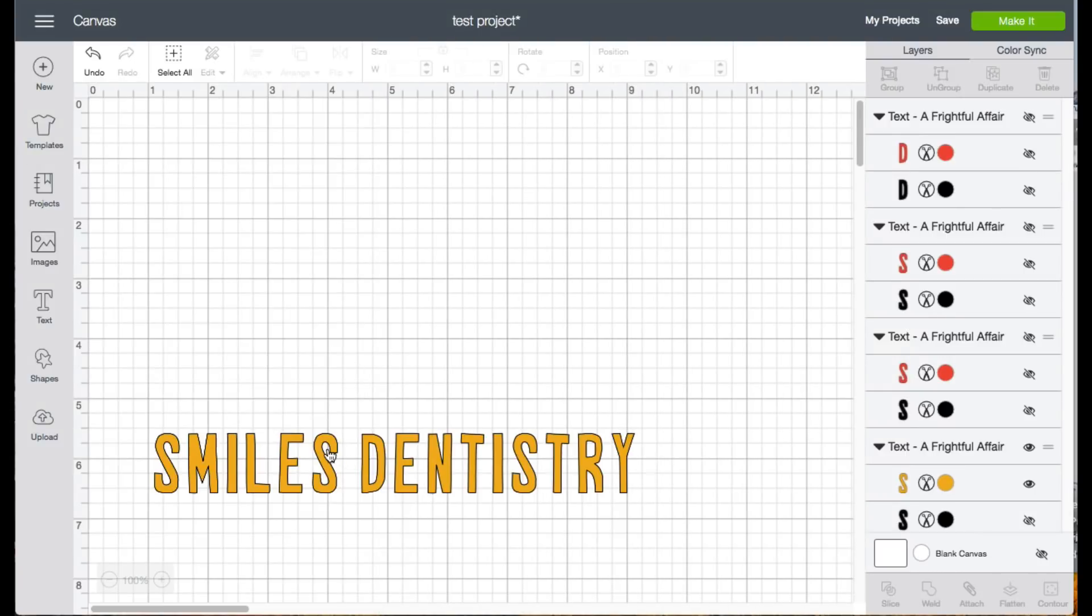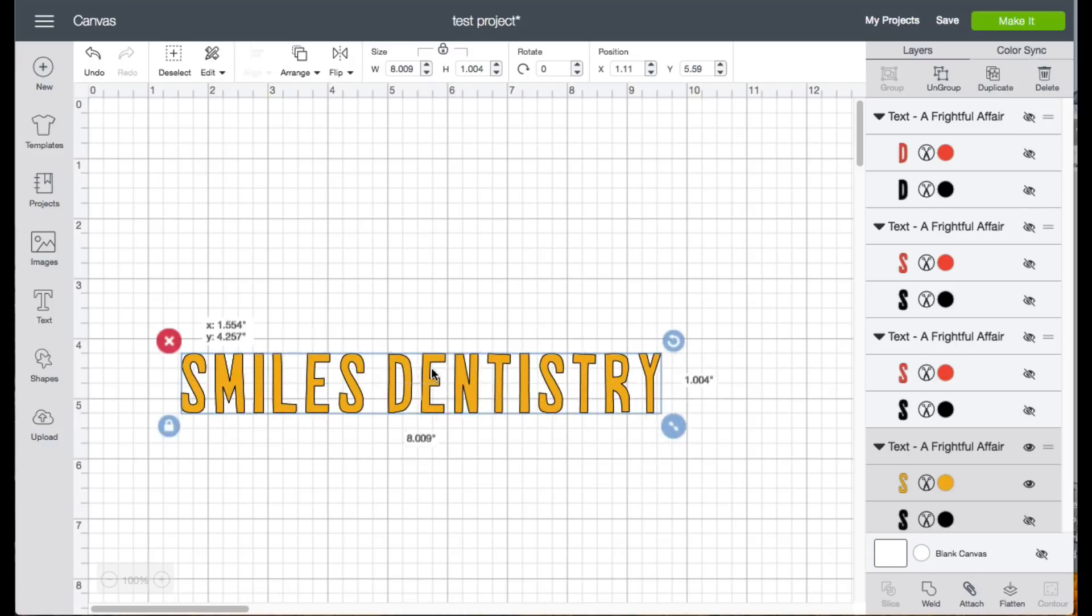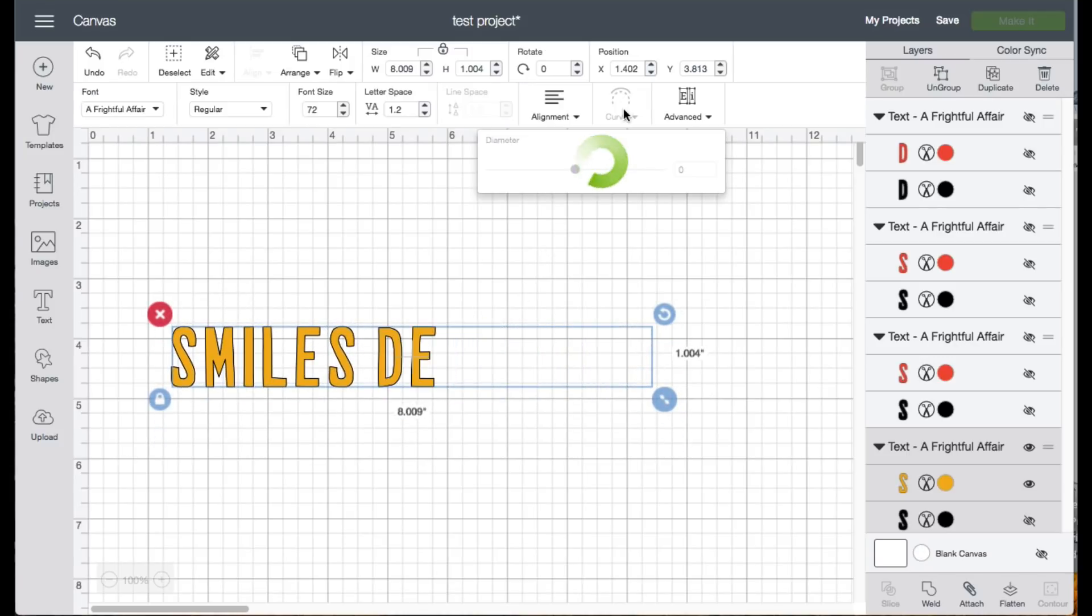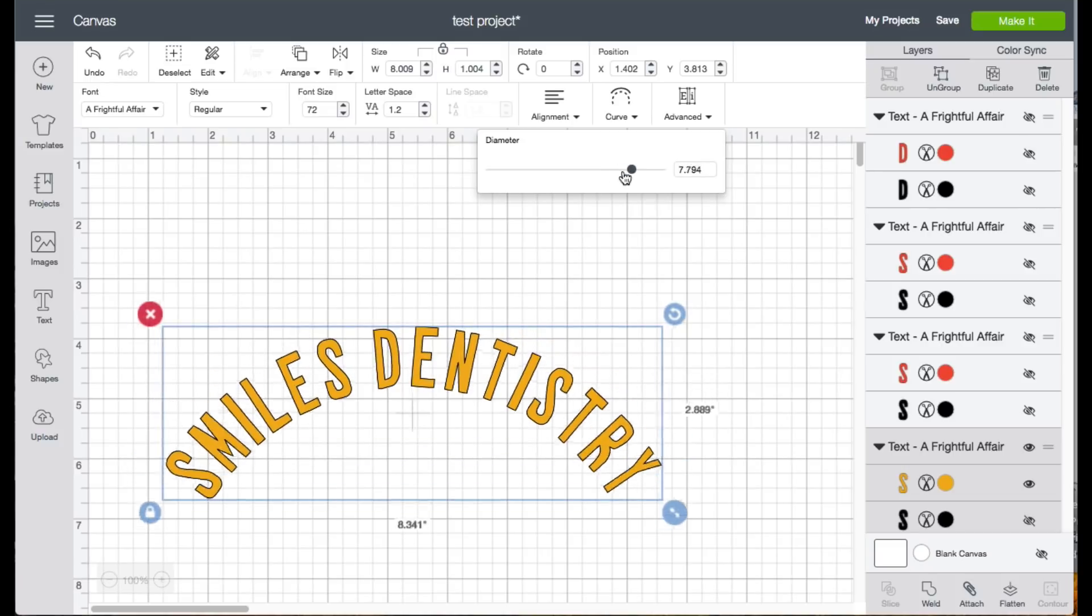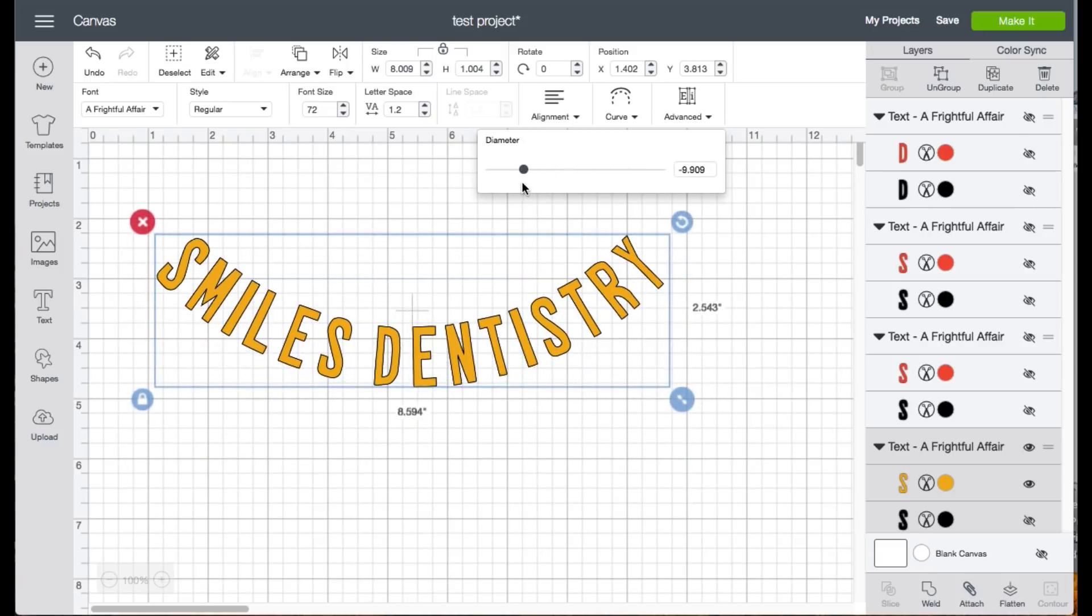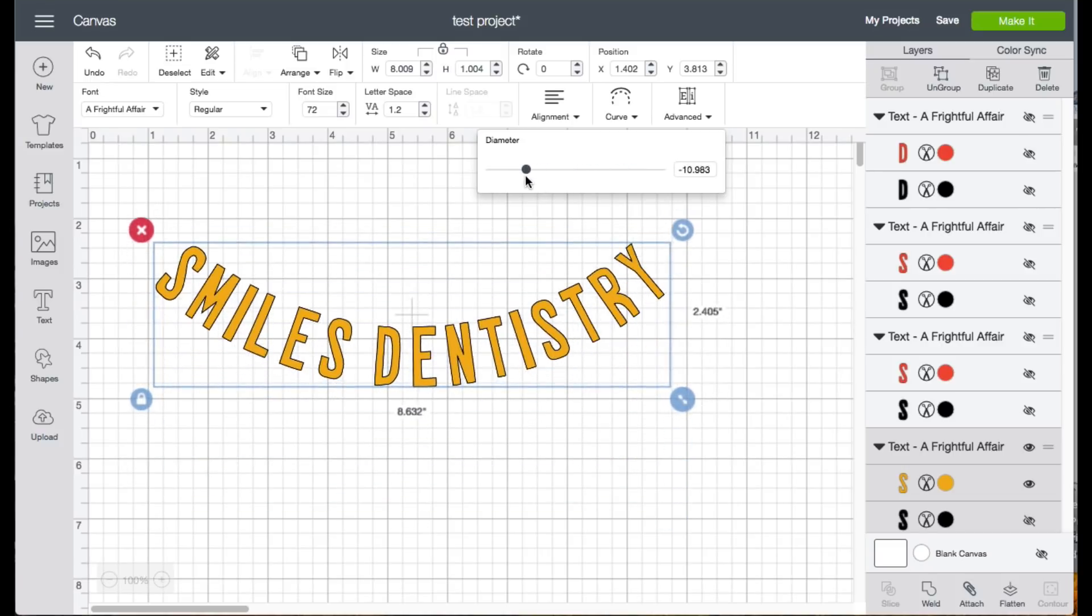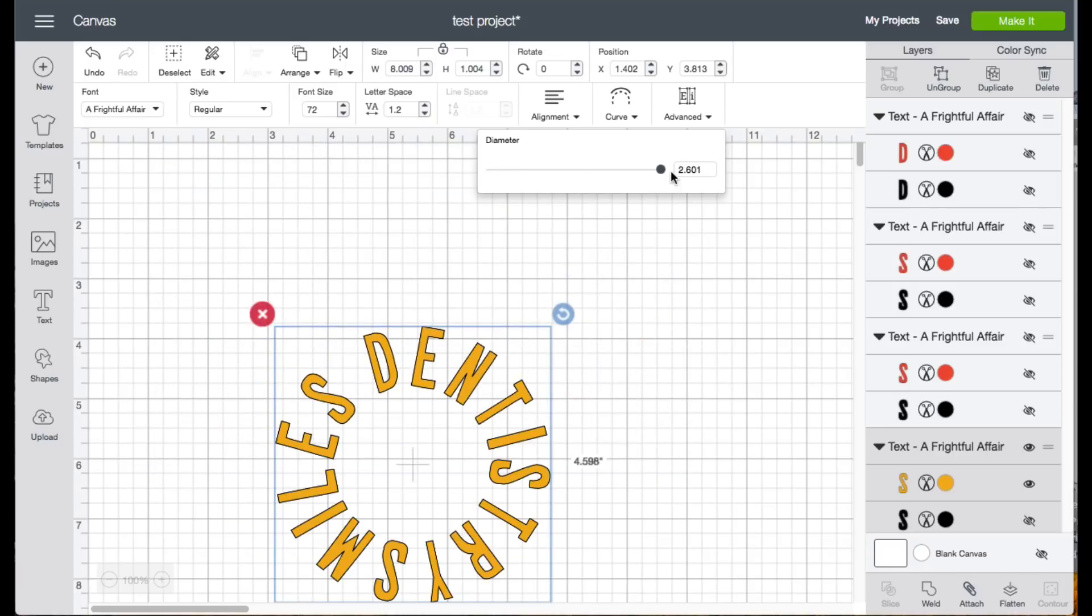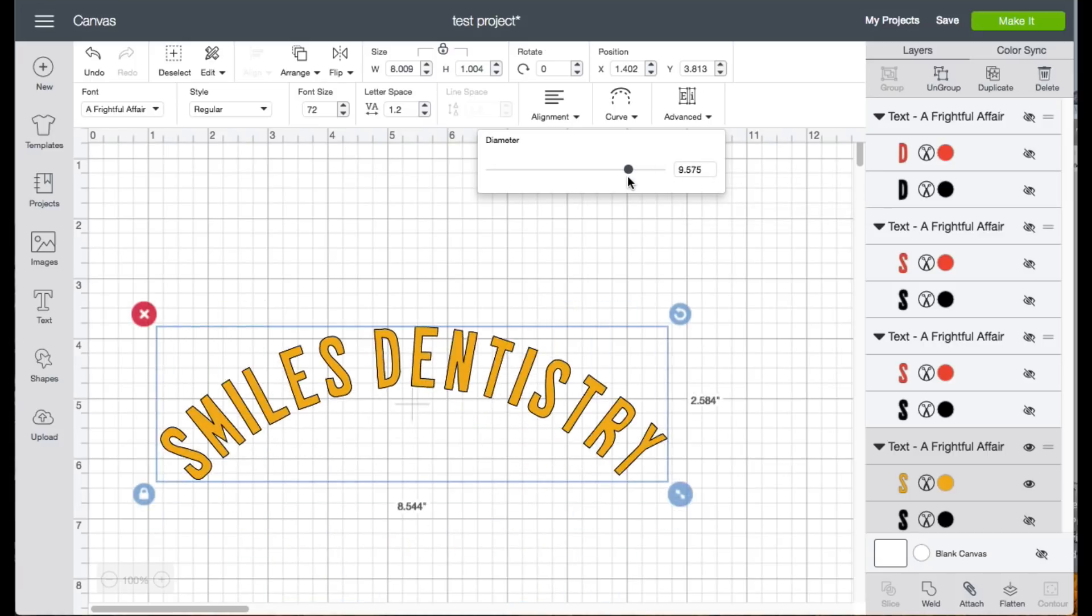So basically anything that is text related that you actually type out on Cricut Design Space would be able to qualify for the curve right here. And we'll see some of the effects that we can do here with it. So the curve, basically you can do a top arch, you can do a bottom arch, and then you are able to do a complete circle. So, drag the slider there all the way to the right, and you'll get a full circle.